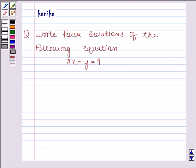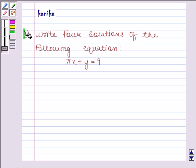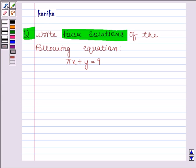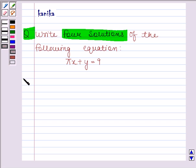Hi and welcome to the session. Let's discuss the following question: write four solutions of the equation pi times x plus y is equal to 9. Let's now start the solution.